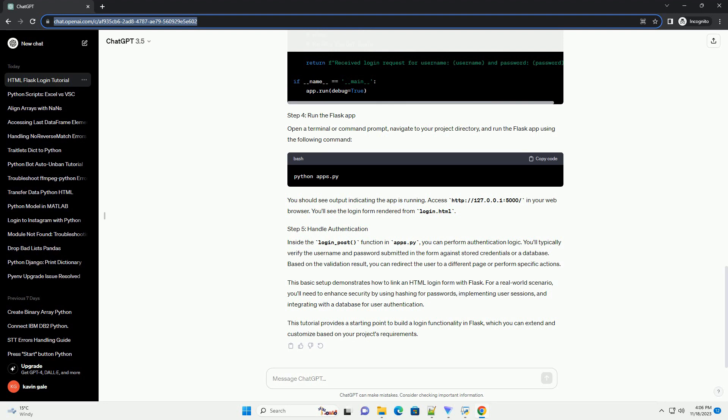Based on the validation result, you can redirect the user to a different page or perform specific actions. This basic setup demonstrates how to link an HTML login form with Flask.